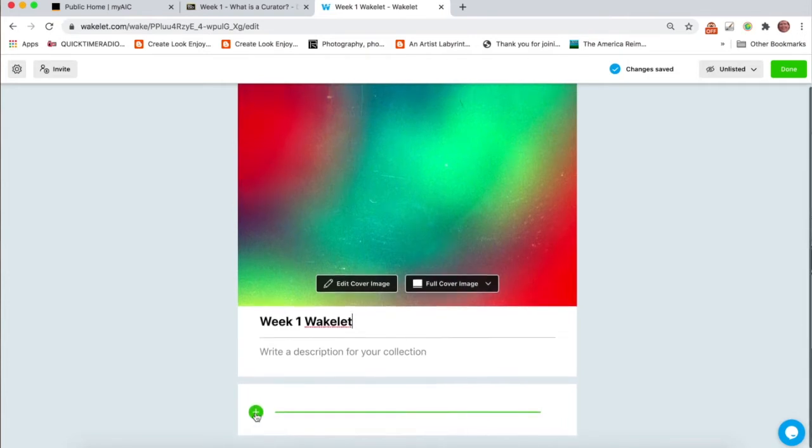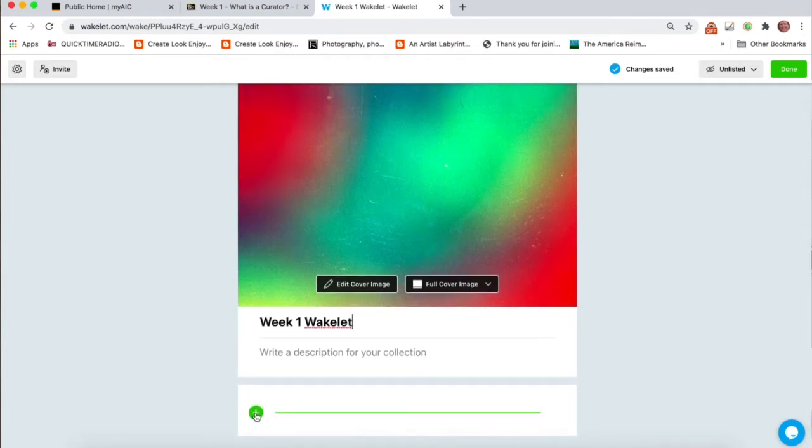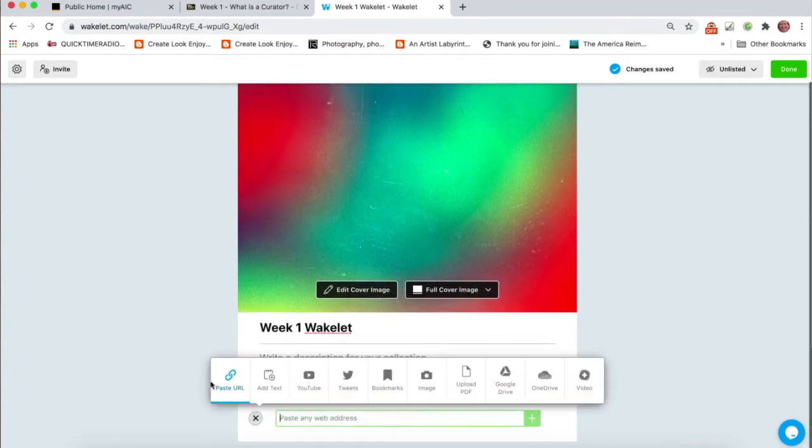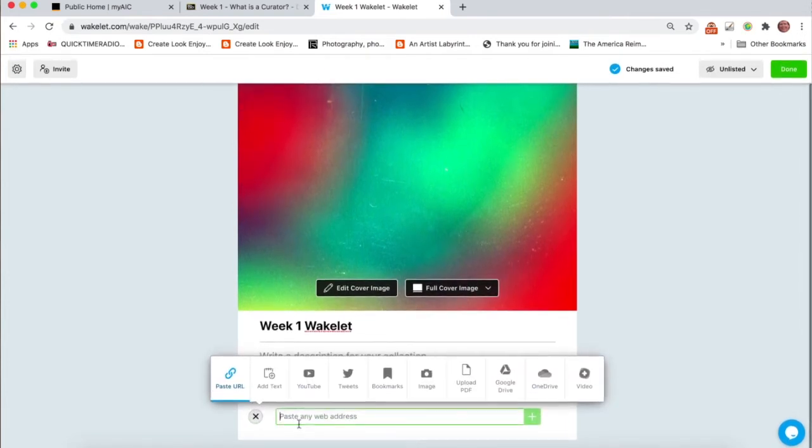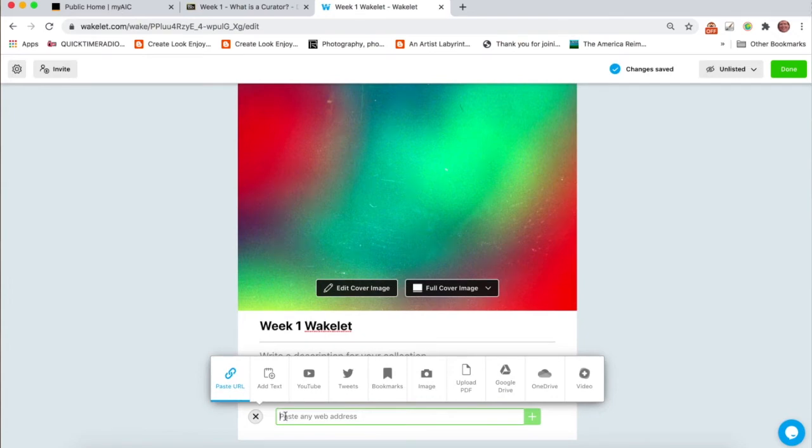Right here with this plus button, you click on that. The default is to paste in a URL. But say you've taken a picture of one of your bell ringers.